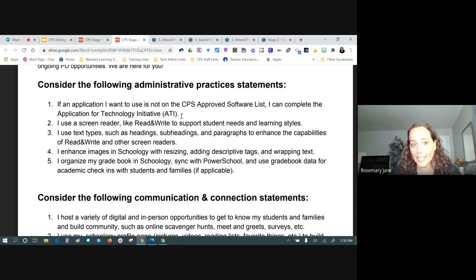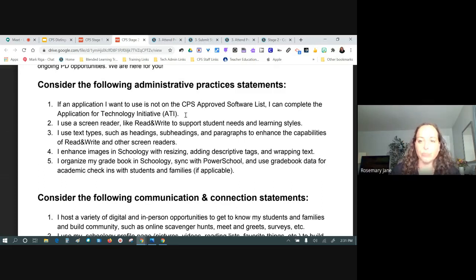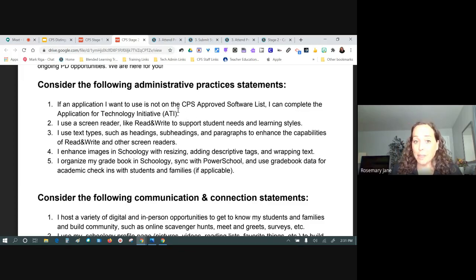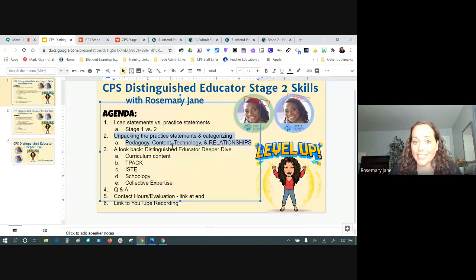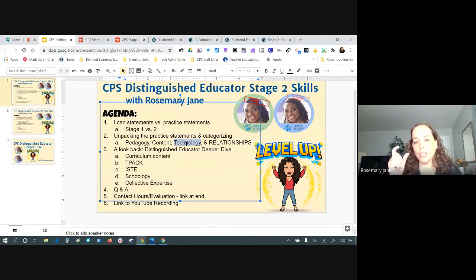Unpacking that statement: if an application I want to use is not on the CPS approved software list, I can complete the Application for Technology Initiative. You need knowledge of how to access the ATI form, how to find out if something is already approved, and how to decide you want to use it. This is pretty much a straightforward technology statement. A few people have submitted this as their administrative evidence, but I'd personally want one of the beefier ones.